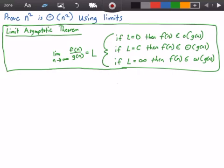Hey guys, welcome to this video on algorithm analysis. In this video we want to prove or show that n squared is big theta of n squared using limits.